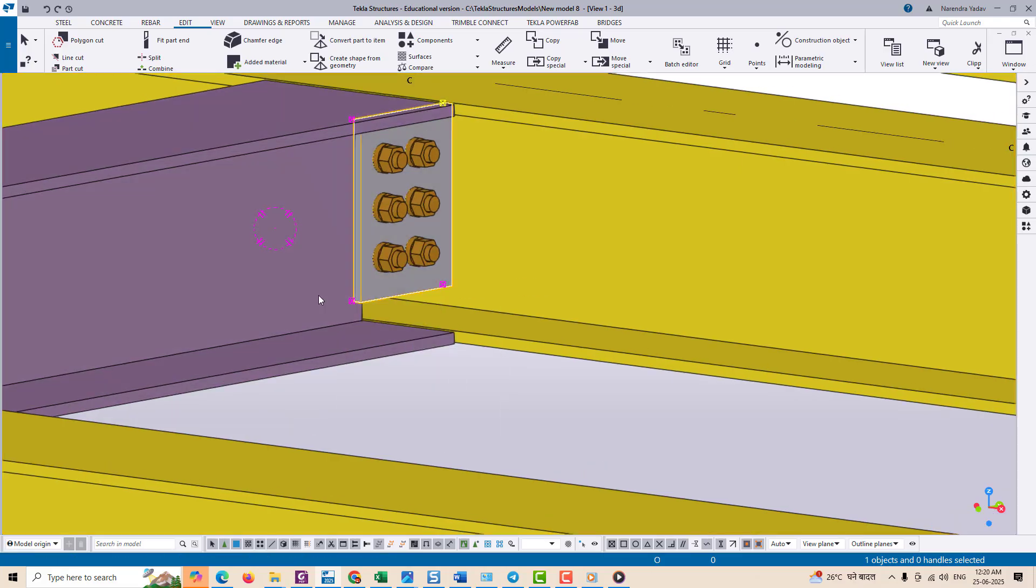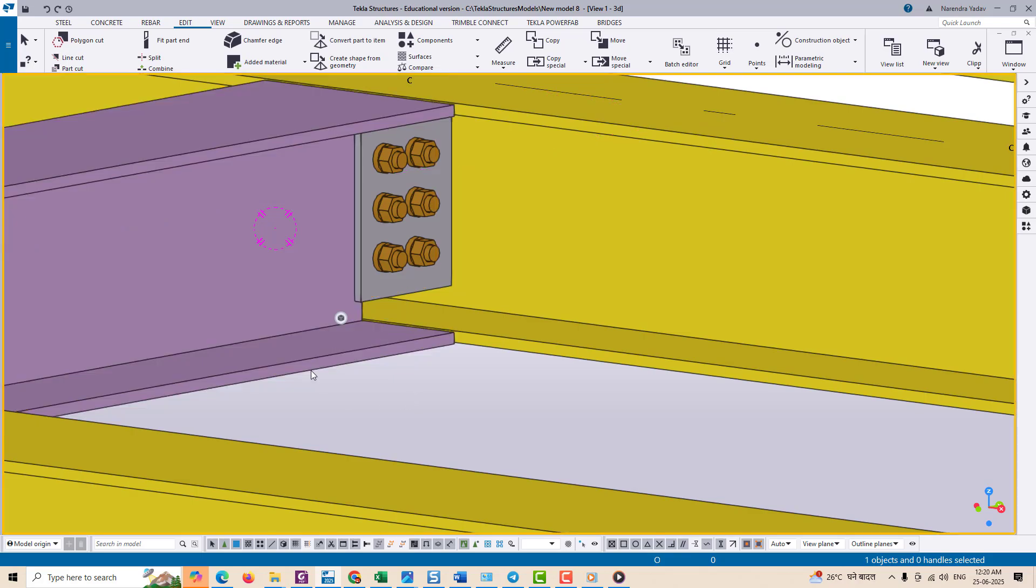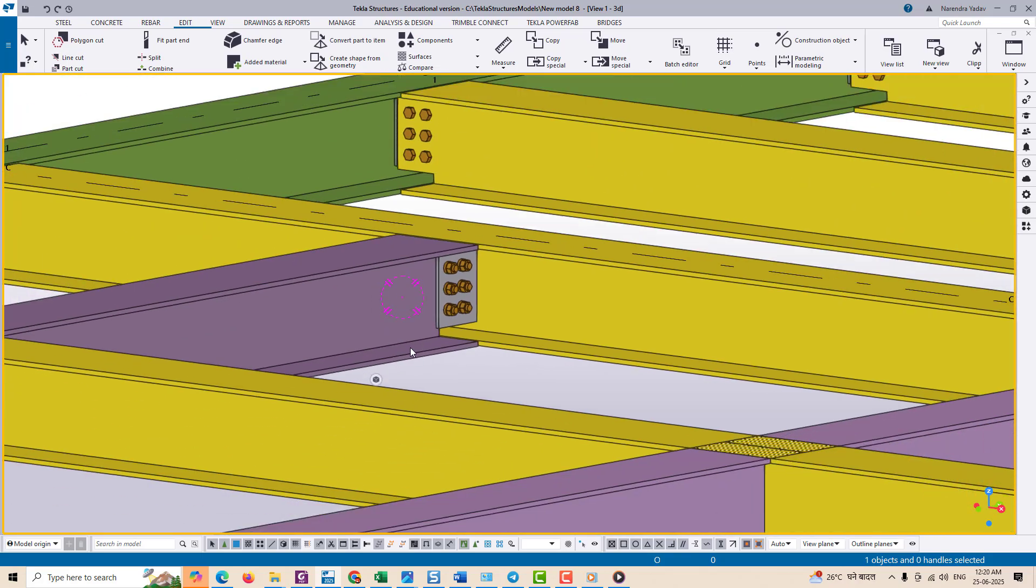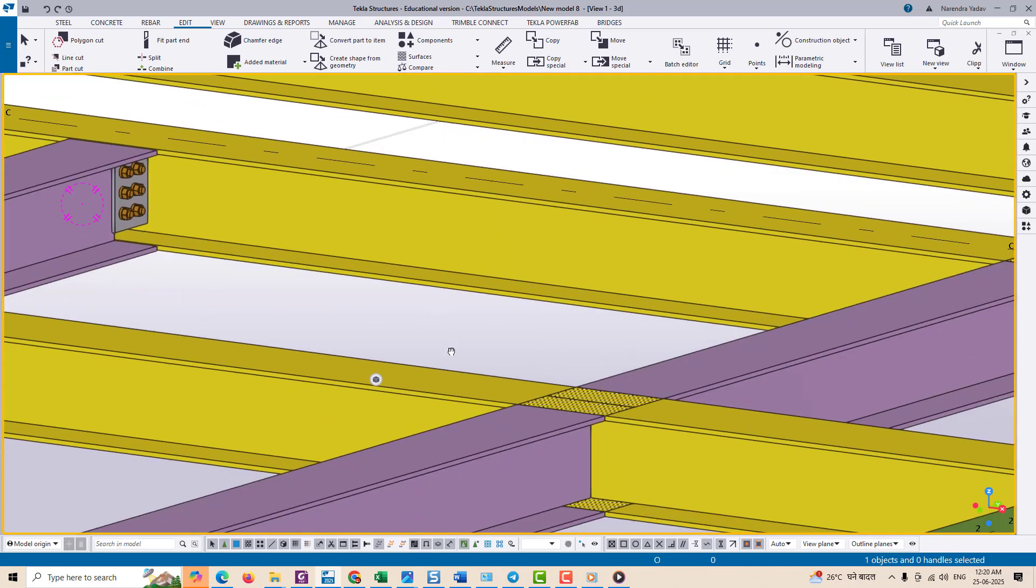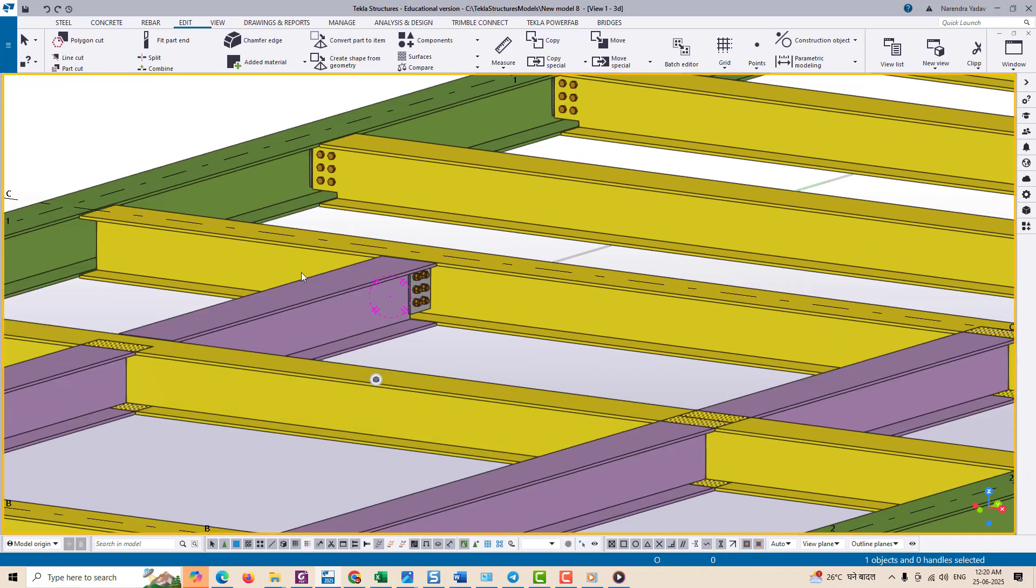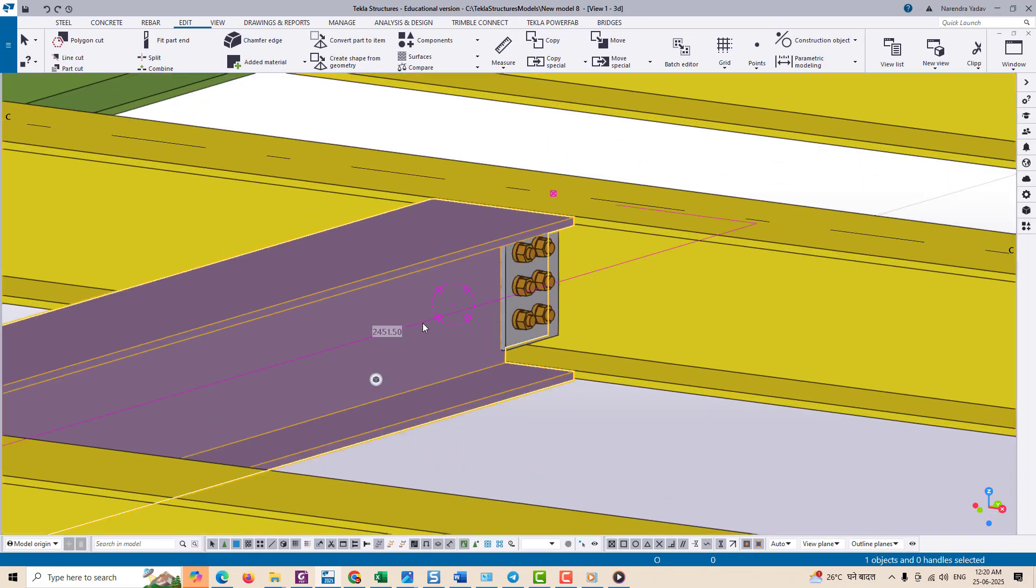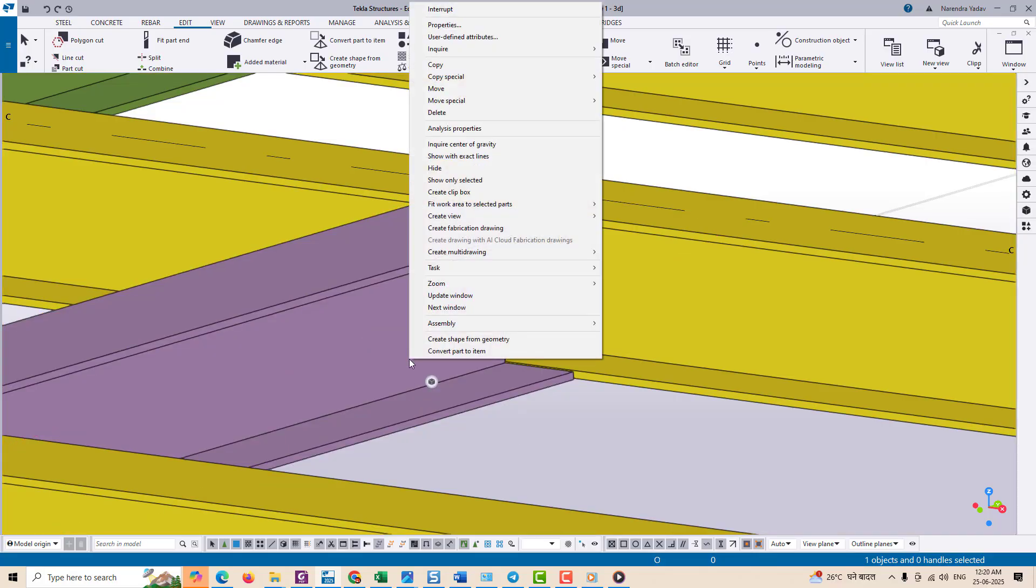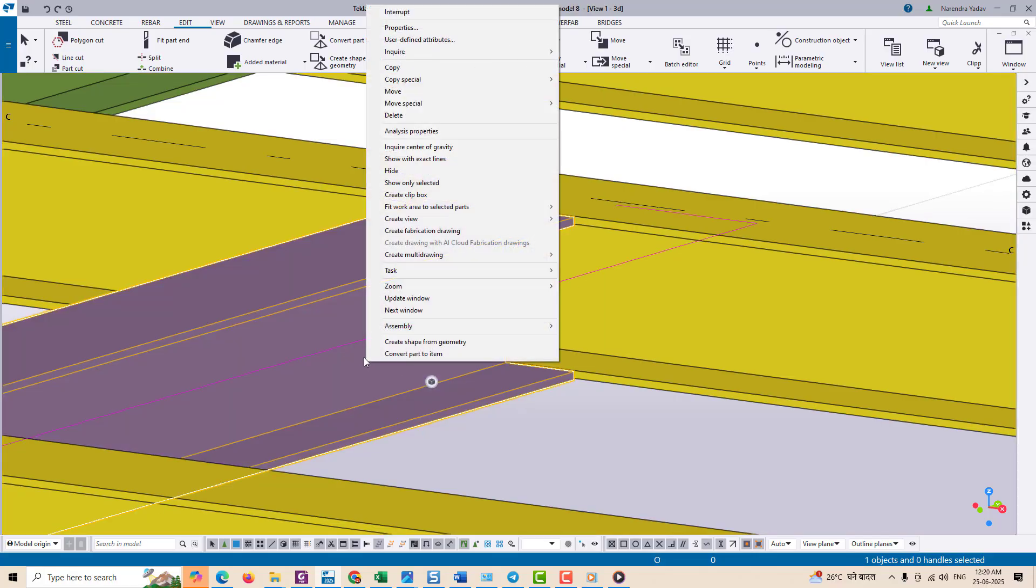Often during connection detailing it may look like there is enough space between the gusset plate and the beam web, but in reality the root radius of the beam might be clashing with the edge of the gusset plate and this kind of clash is not always visible in the regular model view. To detect such issues we use the exact profile tool.